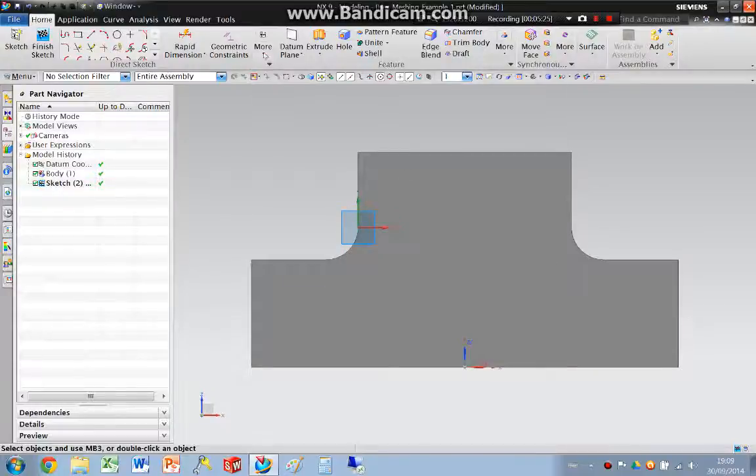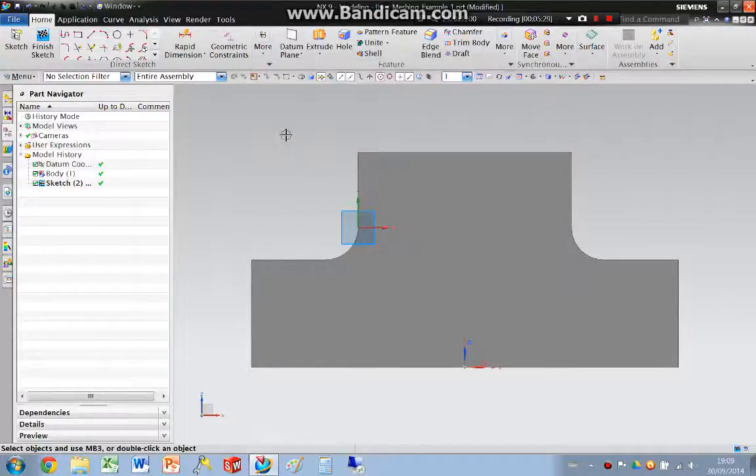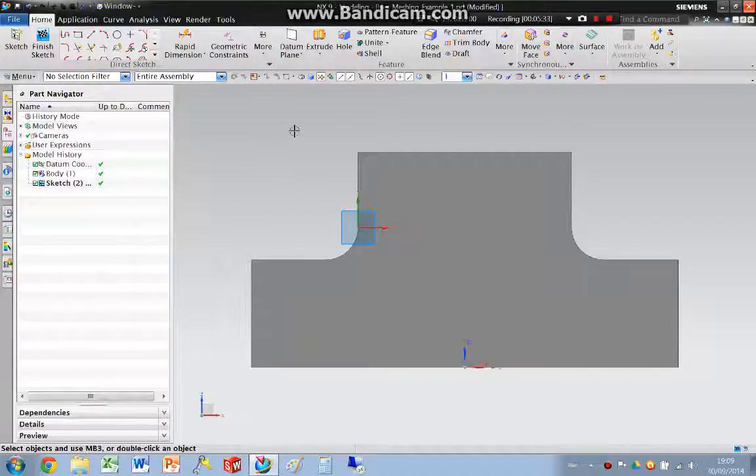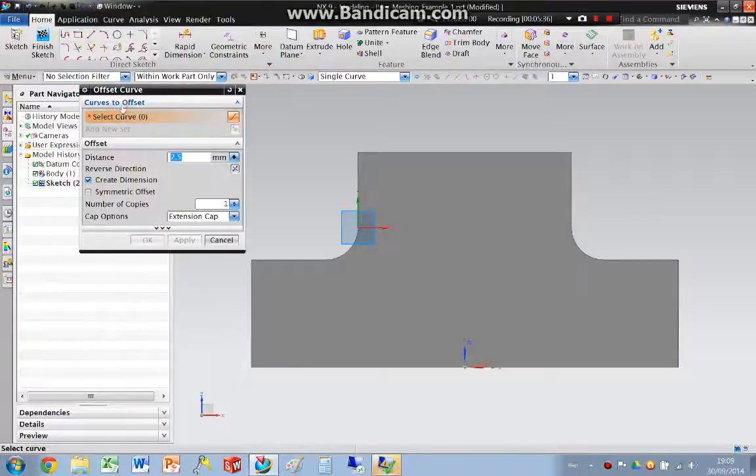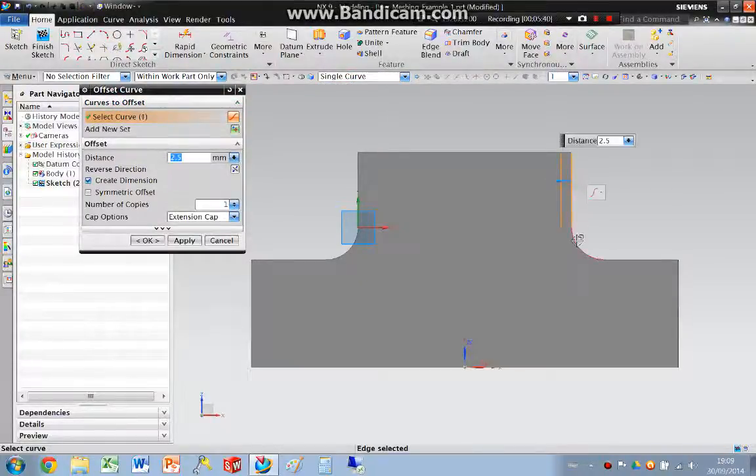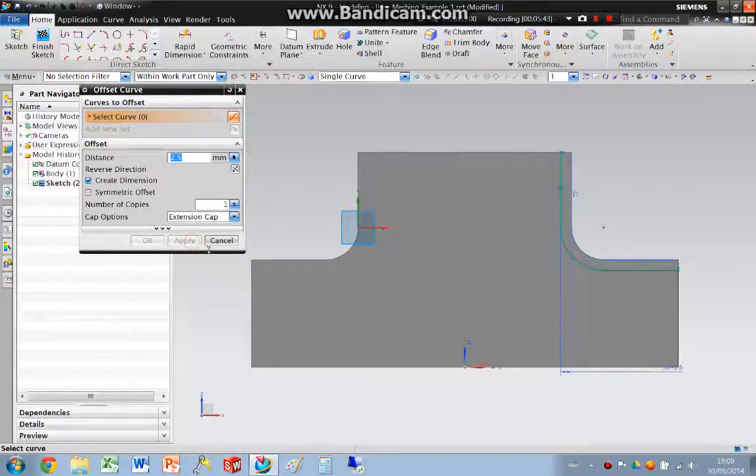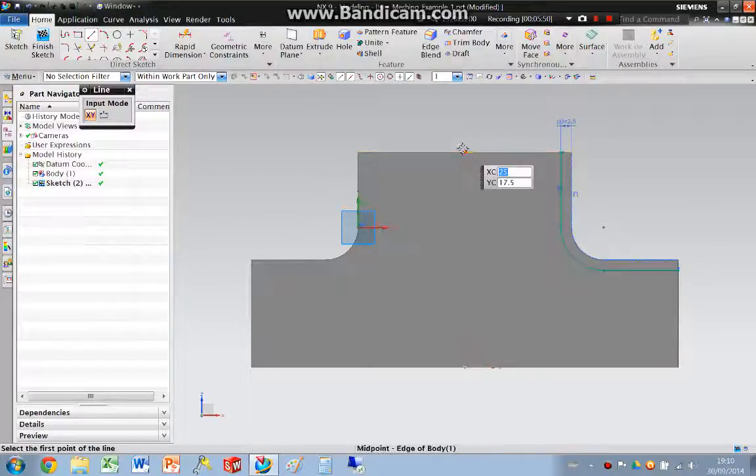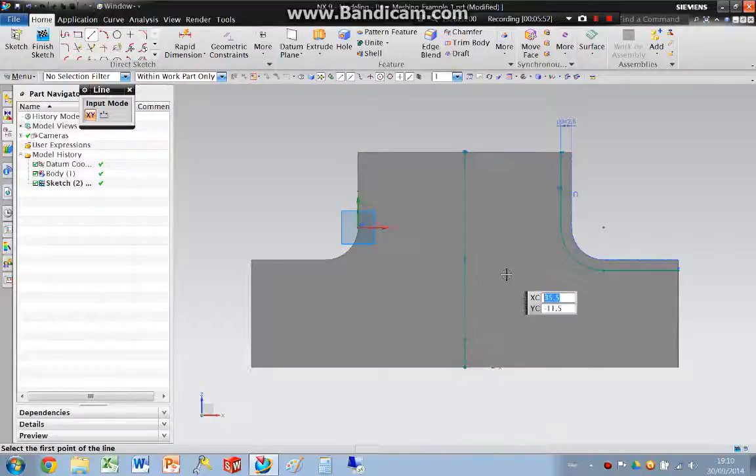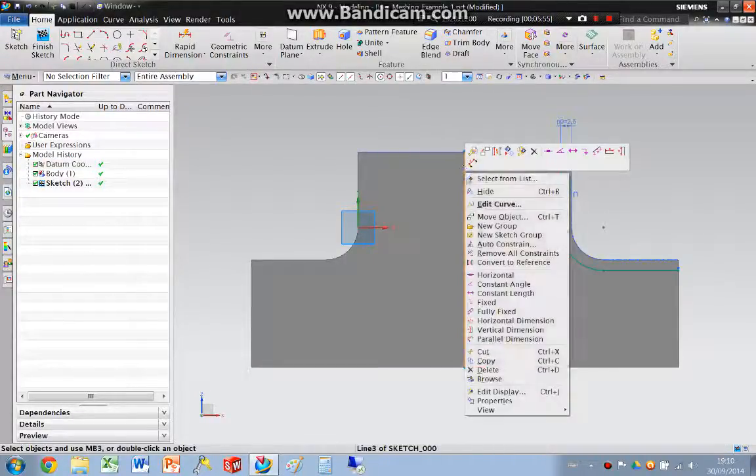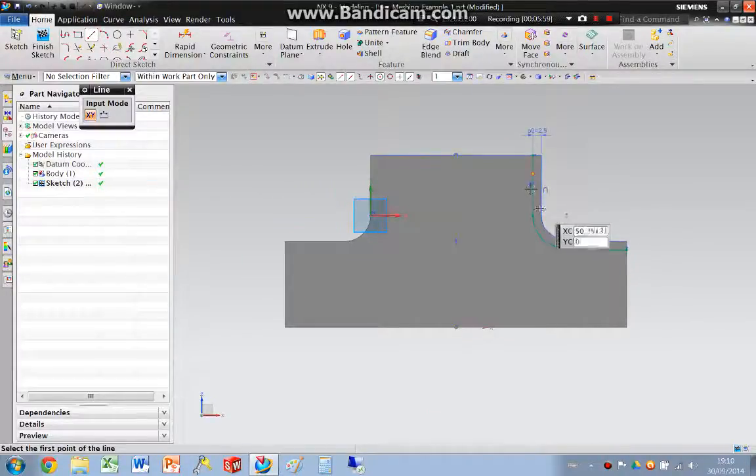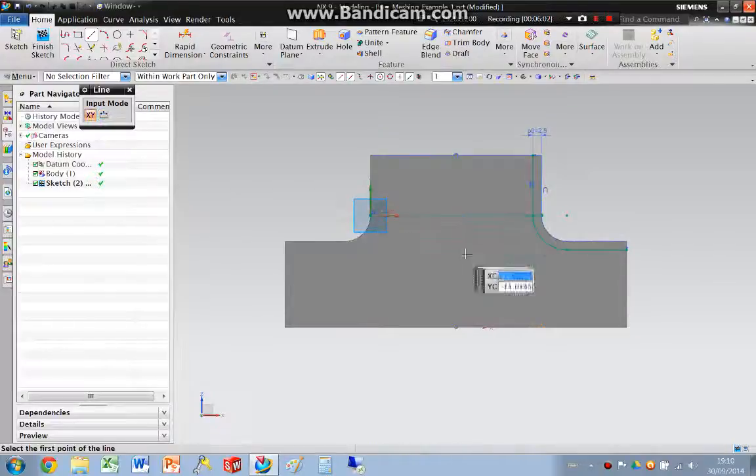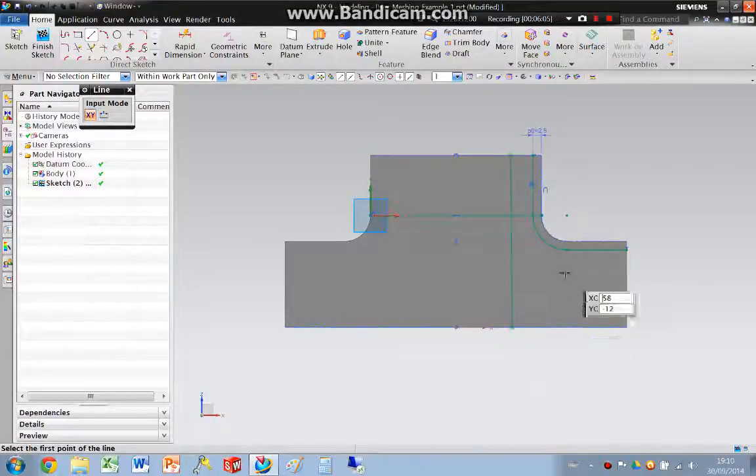I'm going to switch off auto-dimensioning so NX doesn't dimension everything that I do. I'm going to start by offsetting some curves. I'm going to pick a single curve and pick these curves here and offset them. Apply. I'm also going to draw a centre line as the part's symmetric and convert that to a reference curve. And then going to put some additional curves in that I'm going to split against.